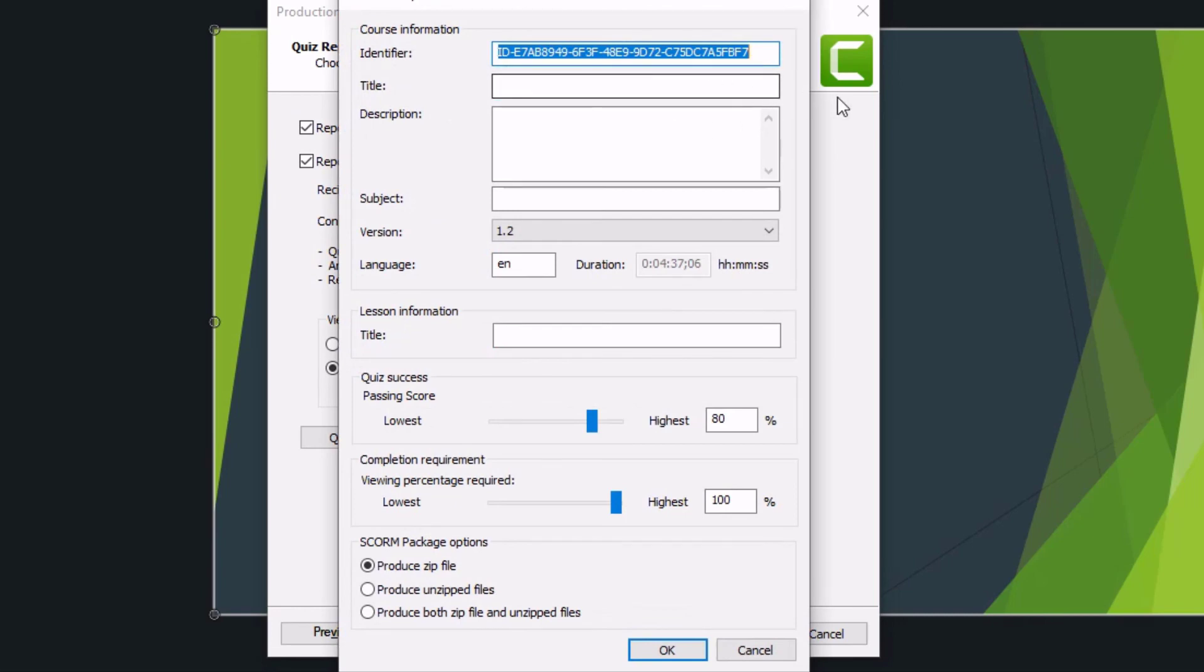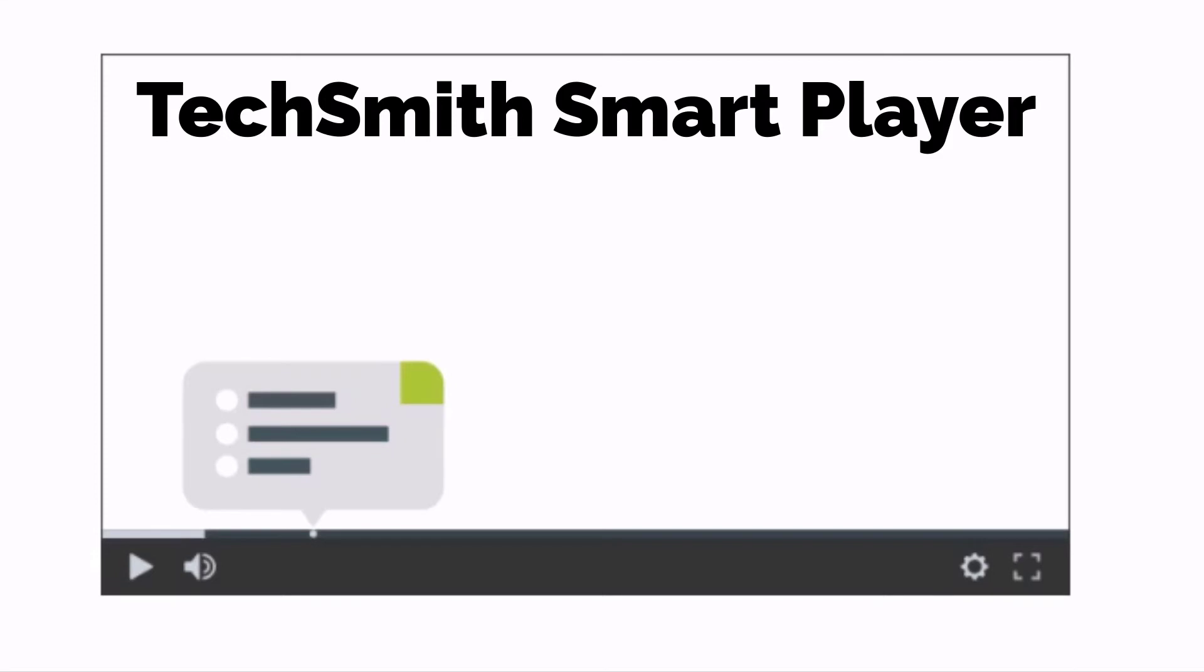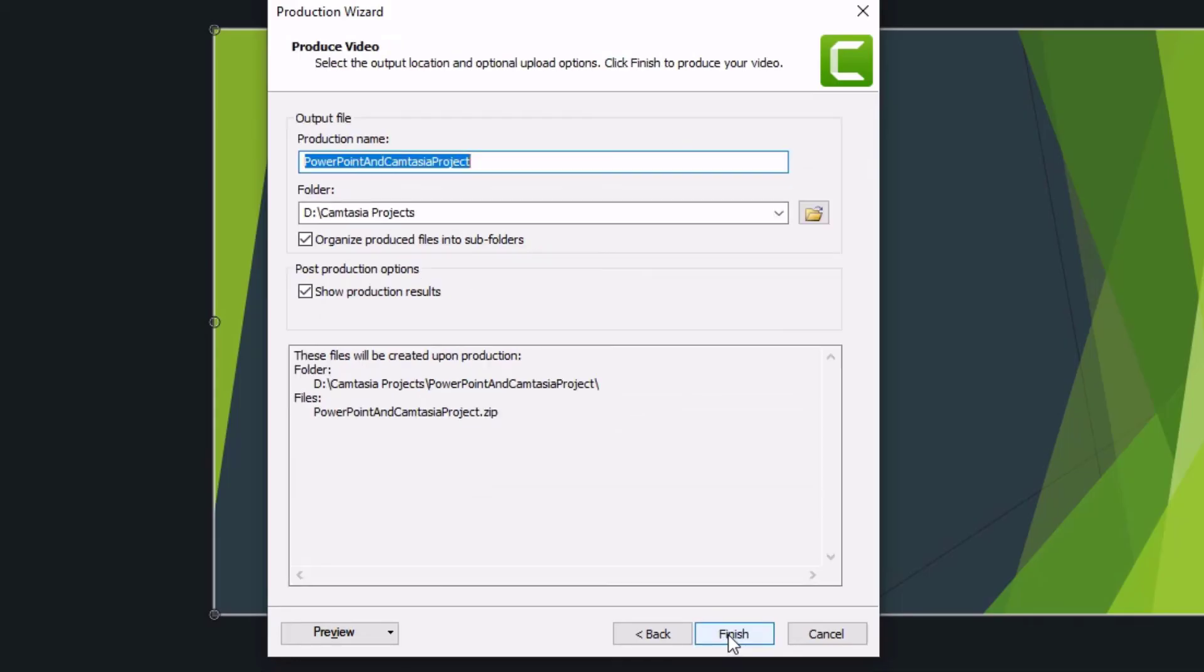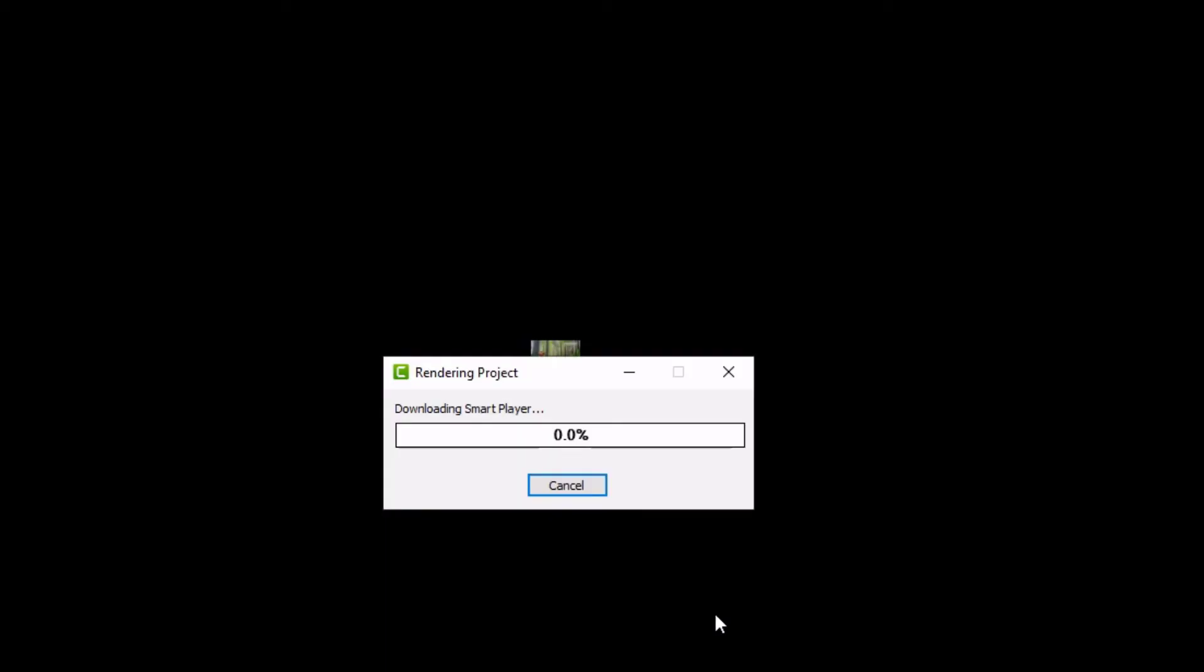A SCORM file is needed to upload your video to Canvas. Otherwise, you will need to use the TechSmith player through their website. Your produced MP4 file will not be interactive. Click Next to finish producing your video.